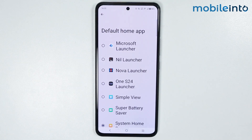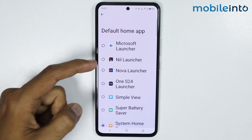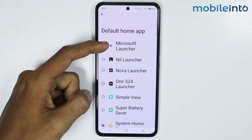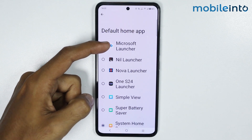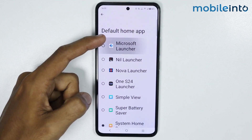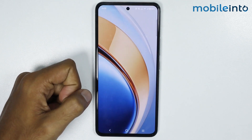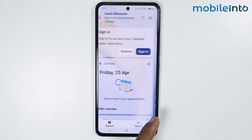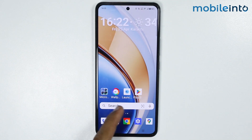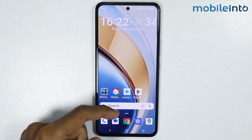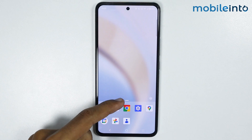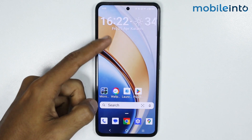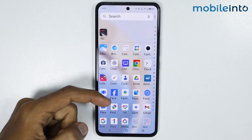Now from here, just select the launcher which you have downloaded. Now I will select Microsoft Launcher. As you can see, it has set the Microsoft Launcher as our default launcher on our smartphone.